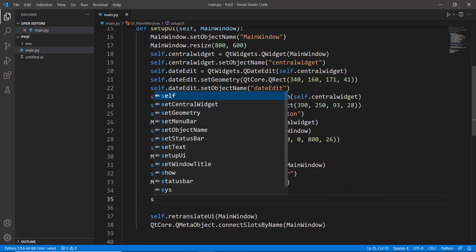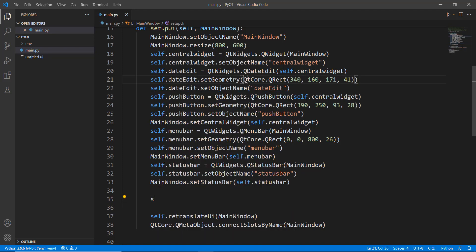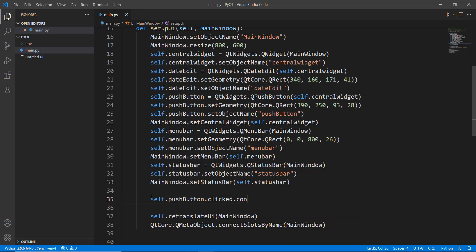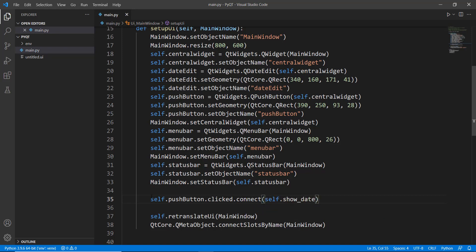So I'm just going to write, let's just copy this self dot push button and paste it over here. And then we are simply going to write dot clicked that is whenever our button is clicked. Make sure that you connect it to our method. Let's call this method as show underscore date.